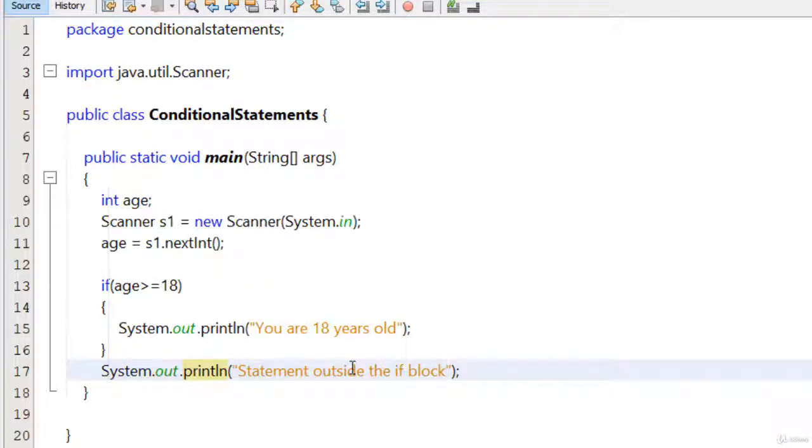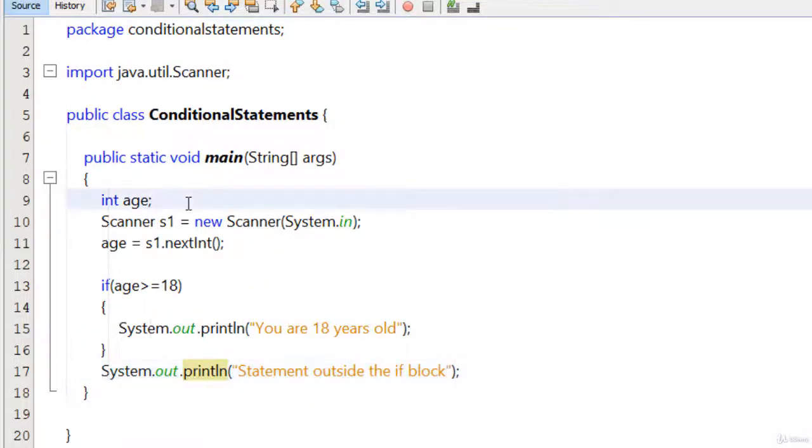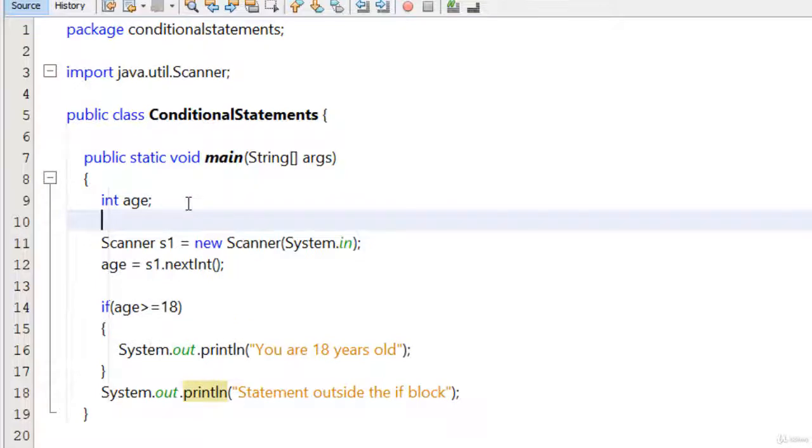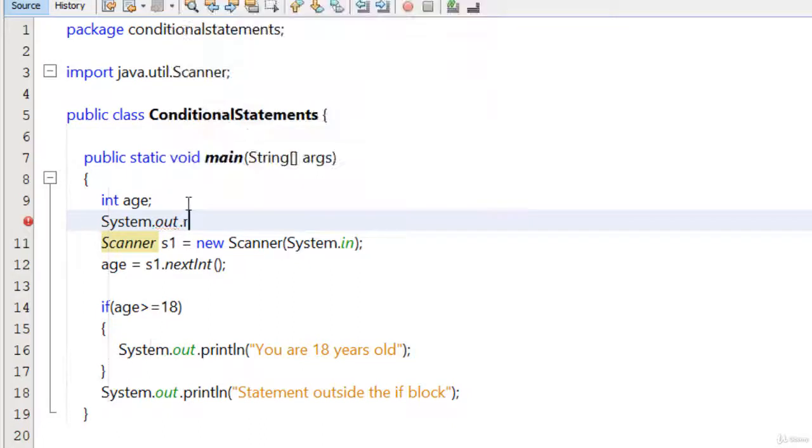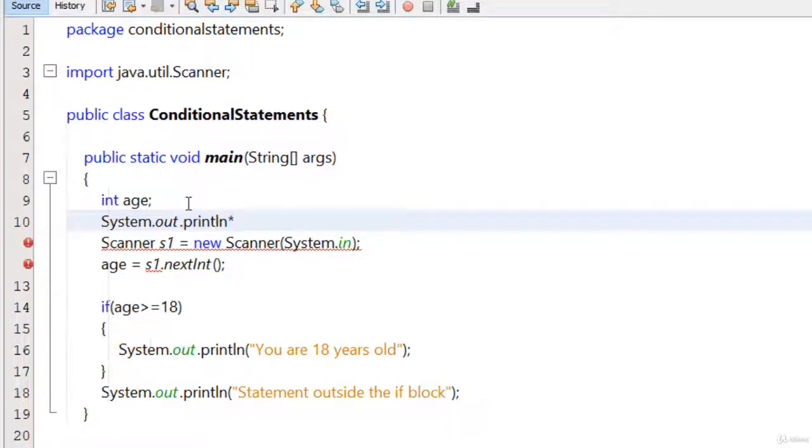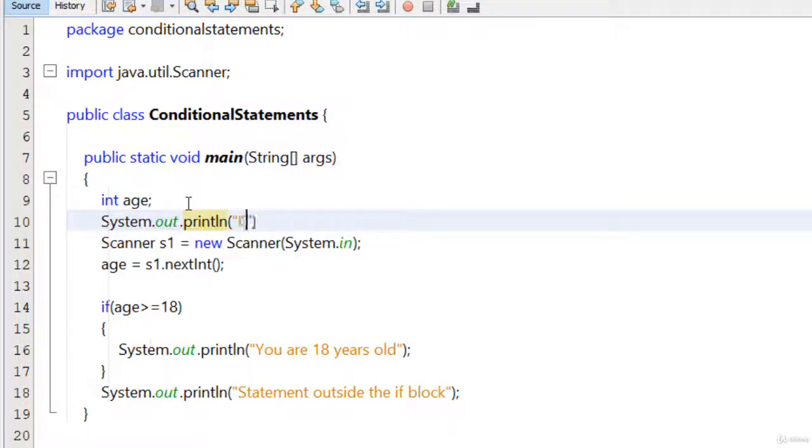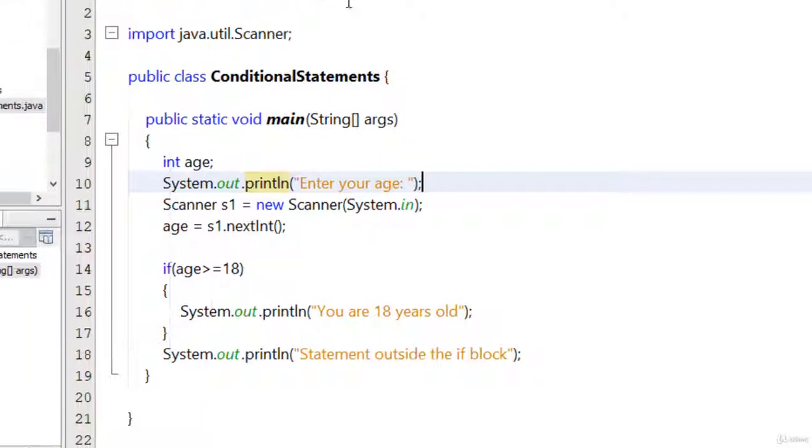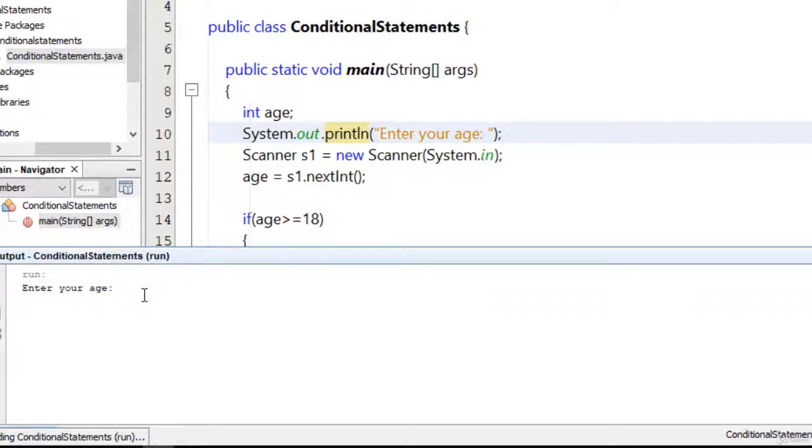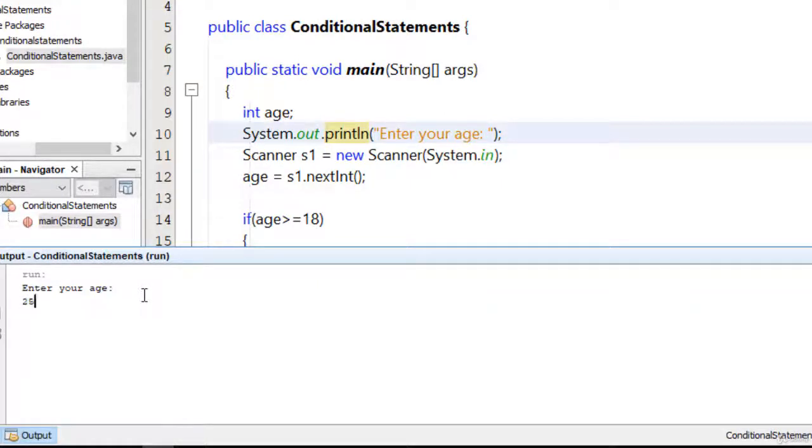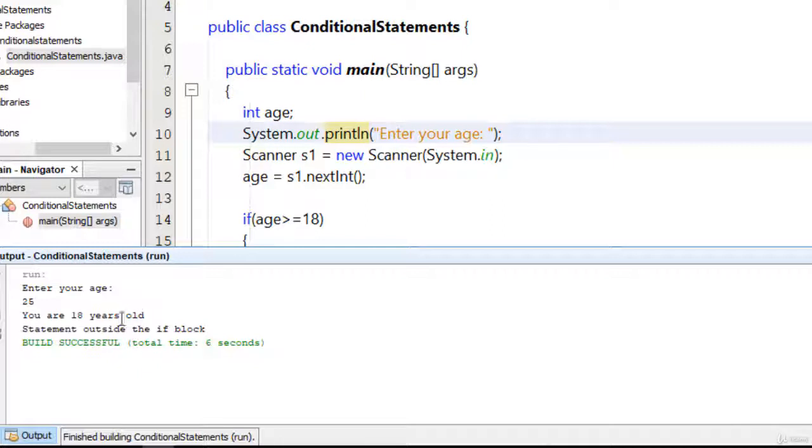So before running this program, I am going to write one statement here like System.out.println 'enter your age.' Now if I run this program, you will see a message 'enter your age.' I type here 25. You will see 'you are 18 years old' and 'statement outside the if block.'